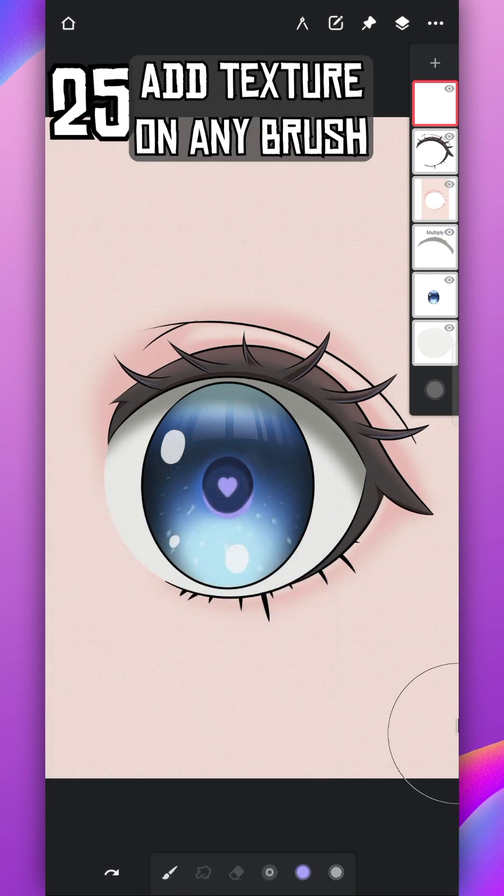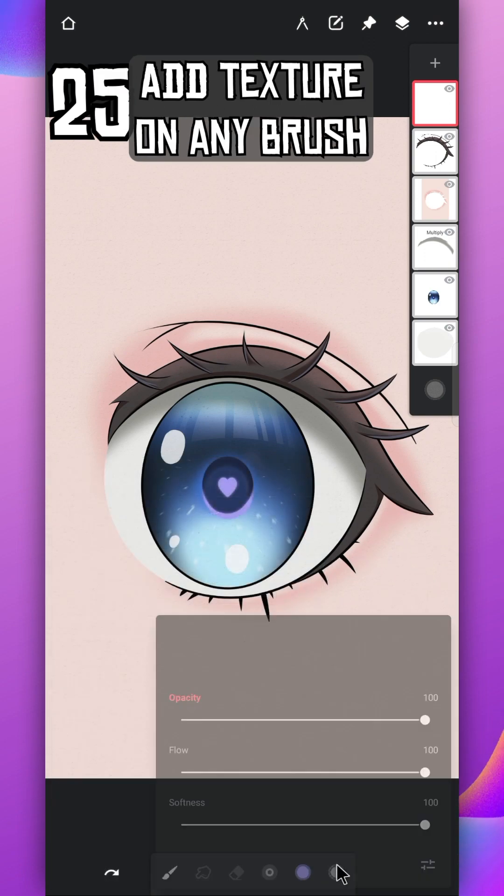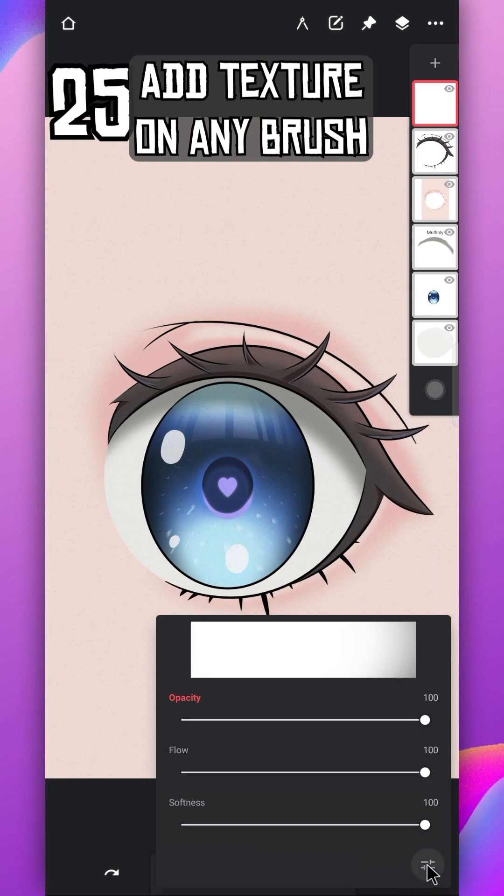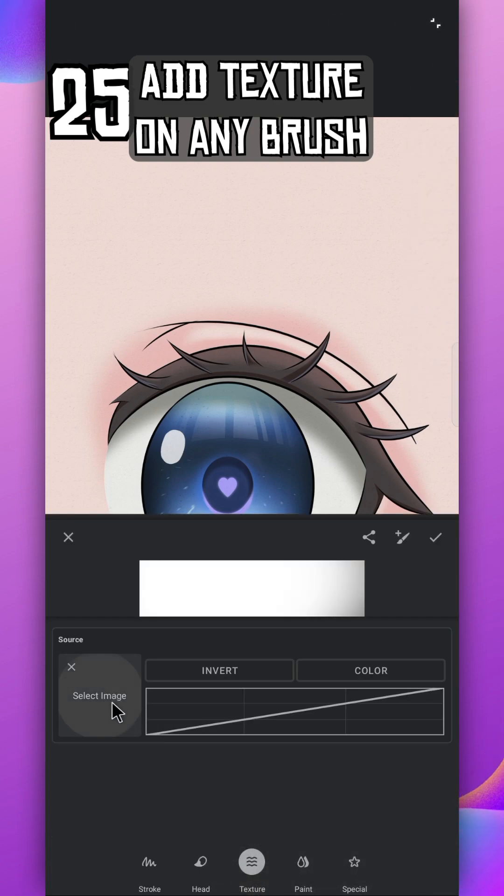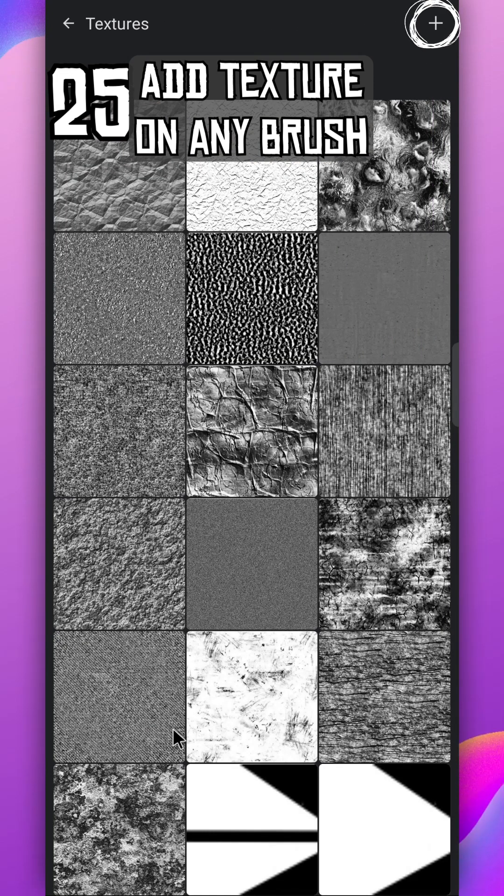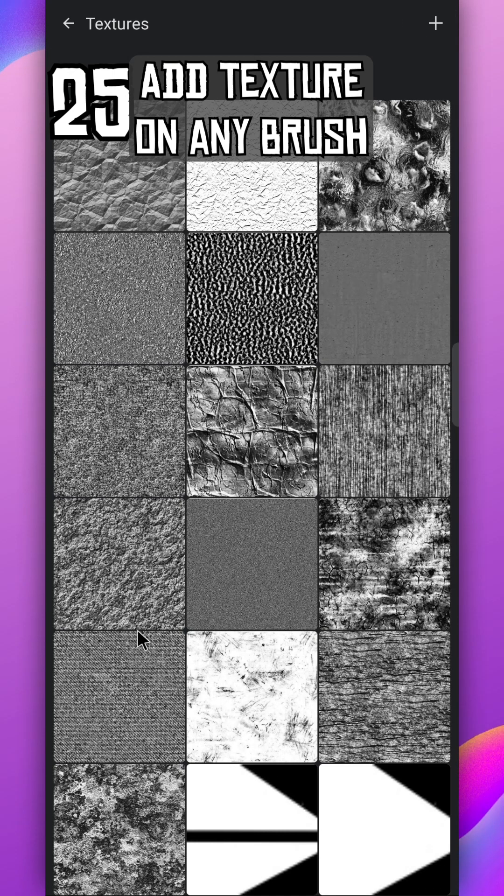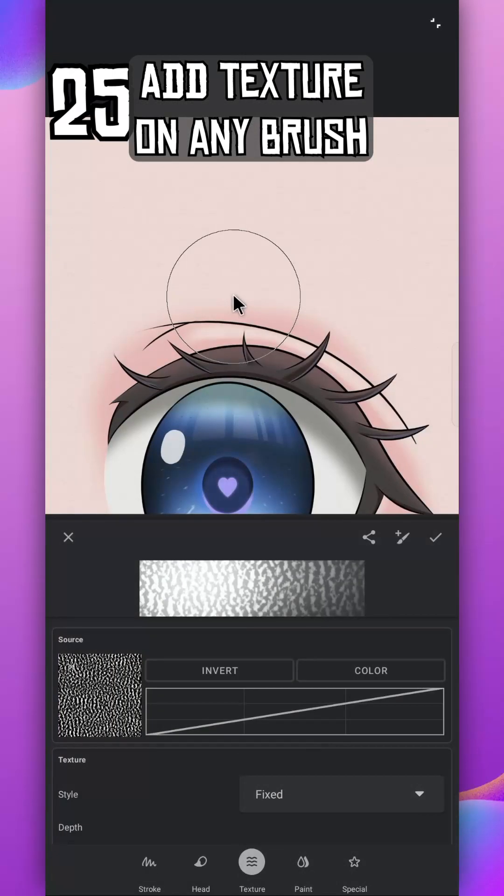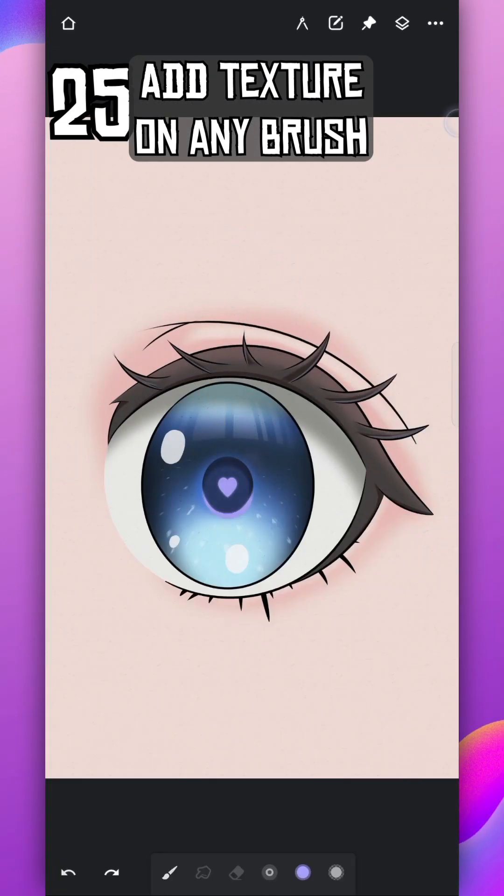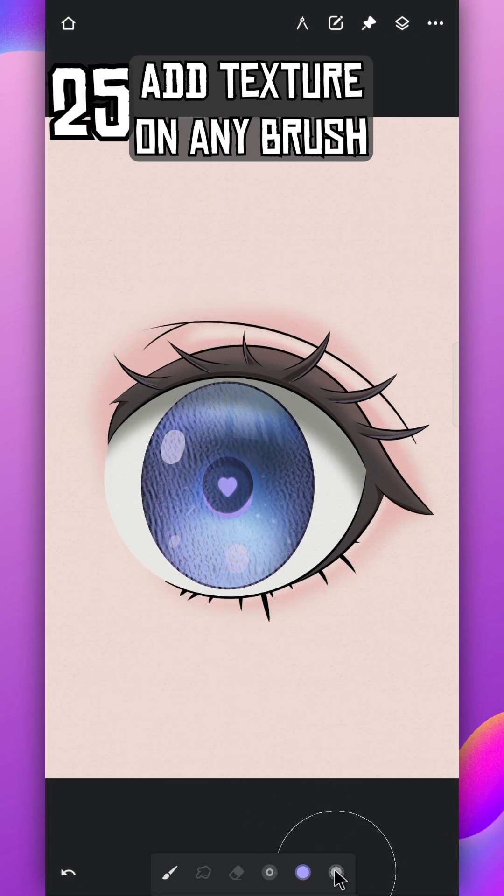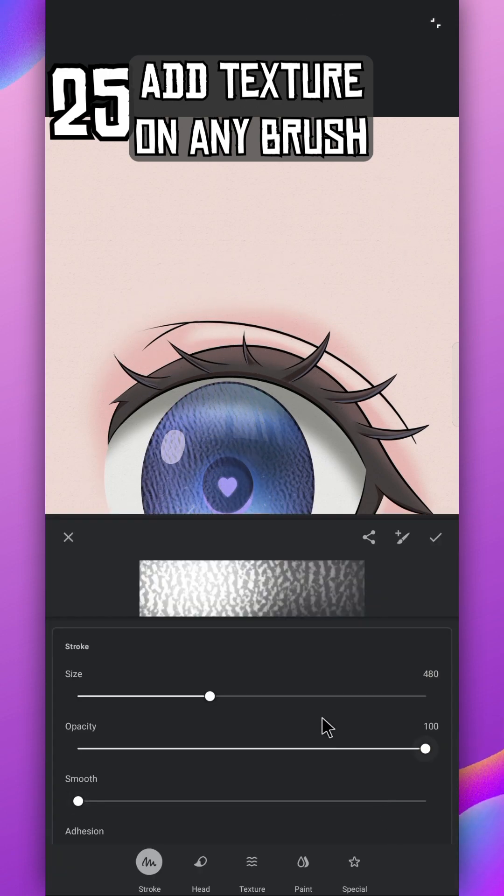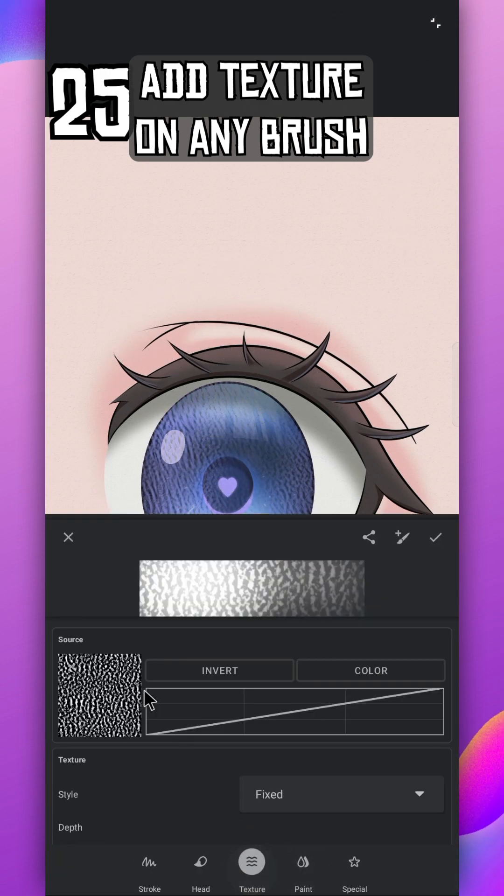Add texture on your brush by going to the settings. Tap on texture and select any texture you want, or you can add more from this plus icon. Now you can apply texture directly on your picture. To remove it, return to the settings and tap on upper left corner.